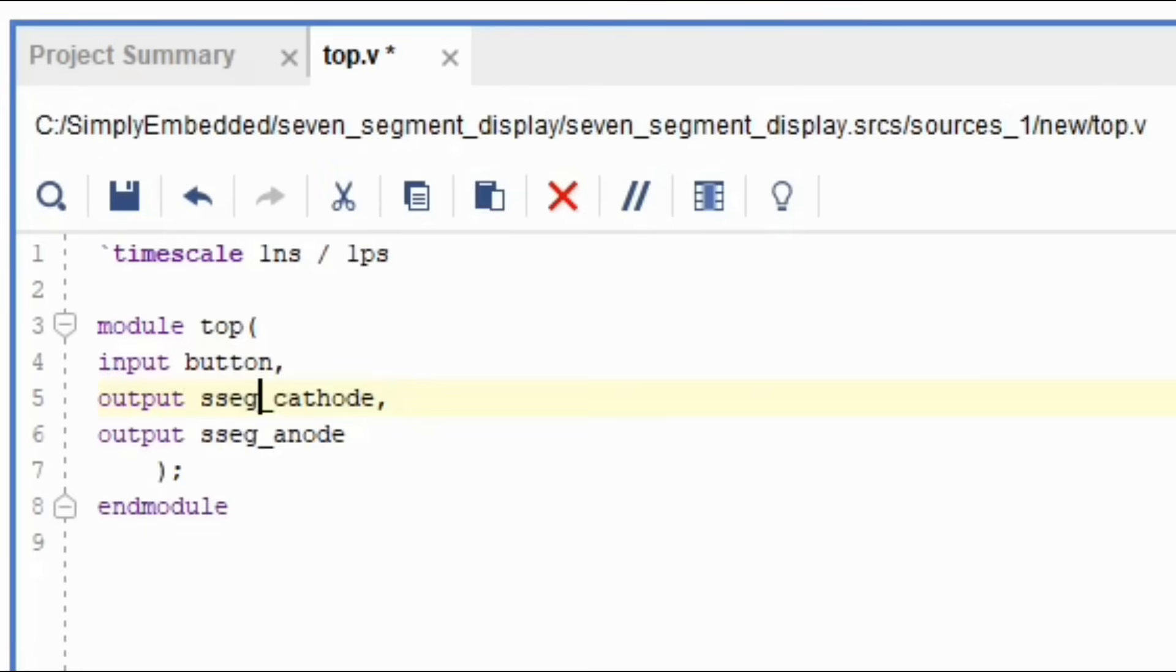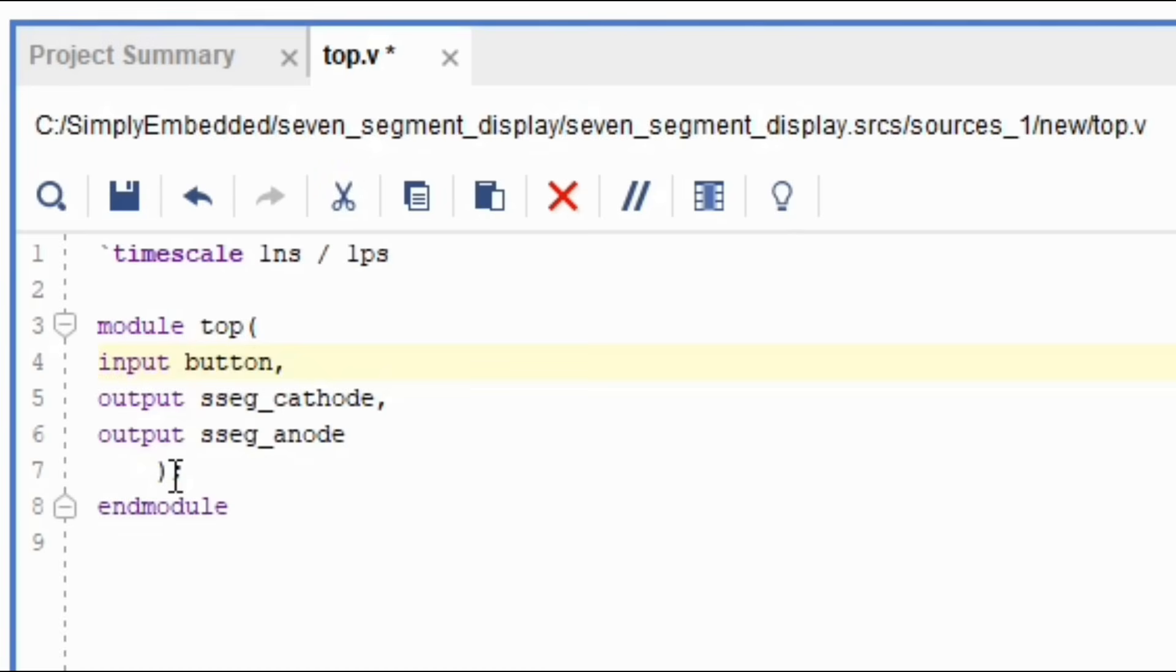If we write them out one by one, the code will become very inefficient. Thus, to make our code more efficient, we will use buses in Verilog HDL. You can think of a bus as an array in C programming. Essentially, we will create an array of wires that can be used to make connections on your FPGA. Let's look at the syntax on how we can create these buses.